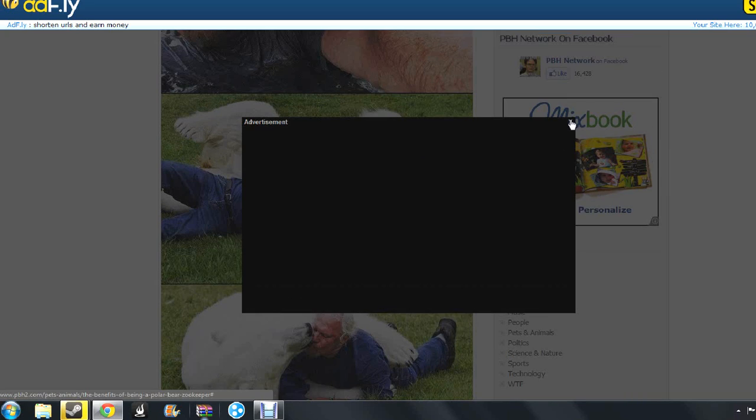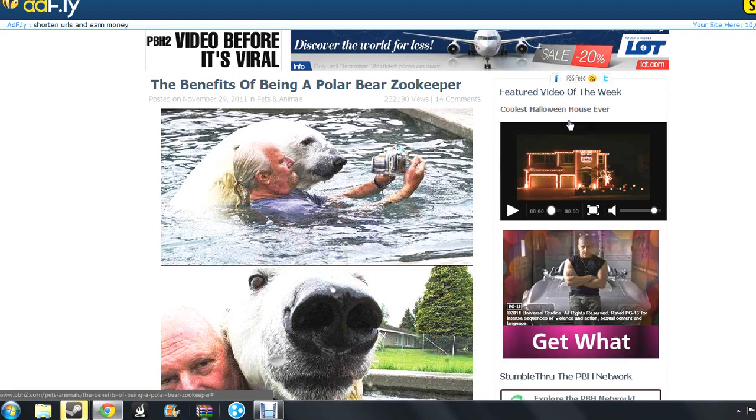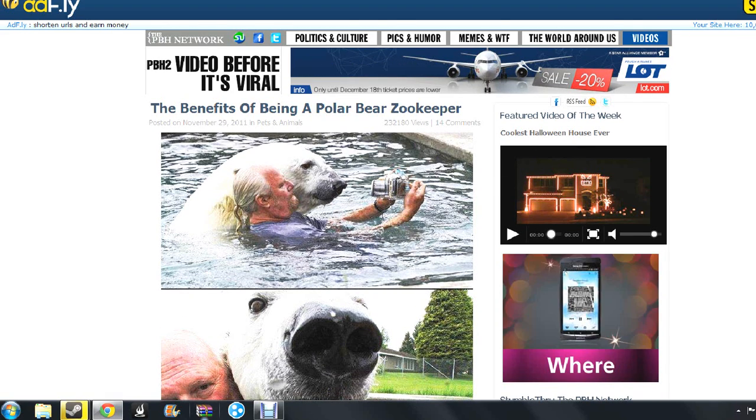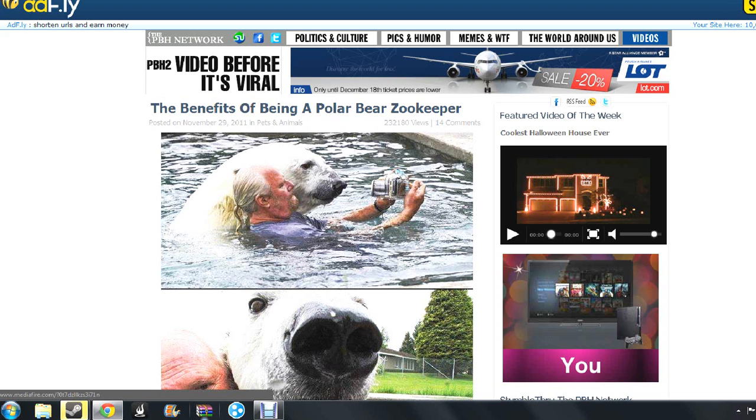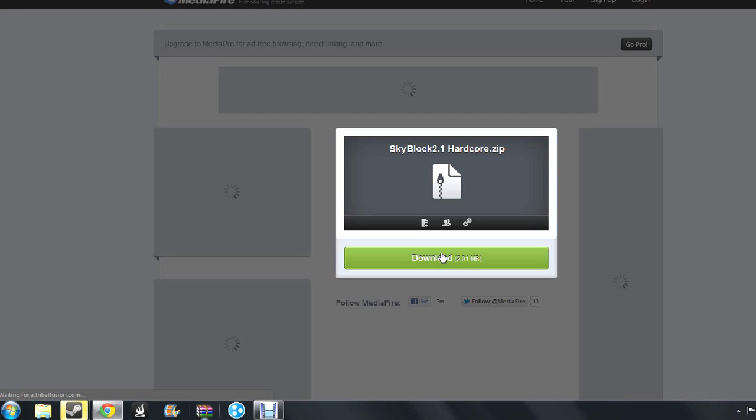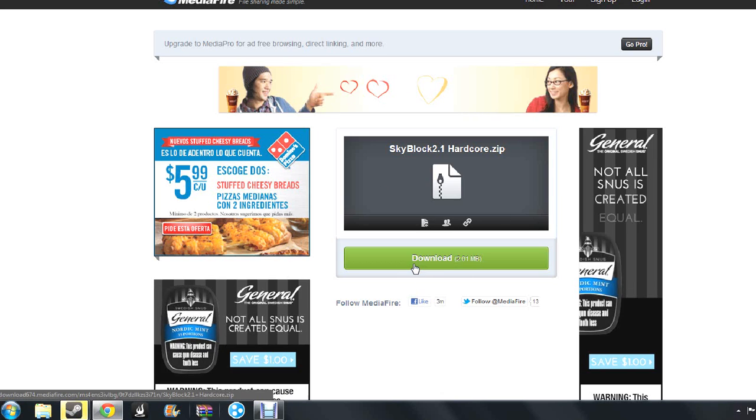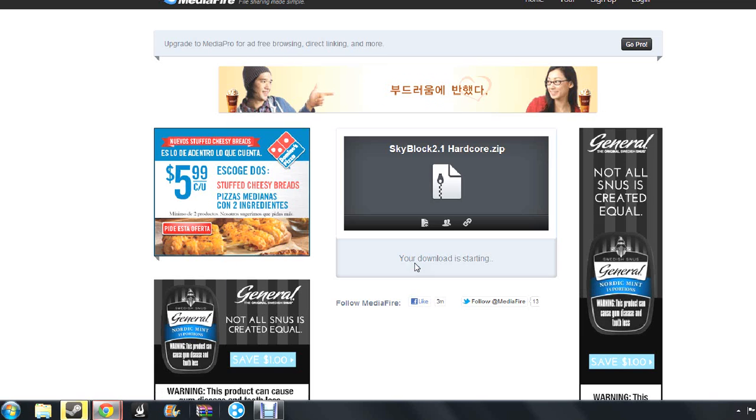And yeah, this ad's going to come up. You're just going to ignore it. And then you're going to go to Skip Ad, which is in the top right corner. So you go there. And then you're going to see your download and you're going to click Download.